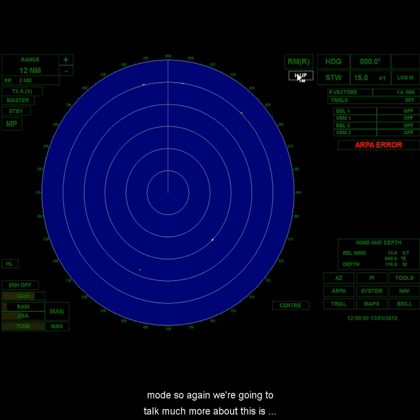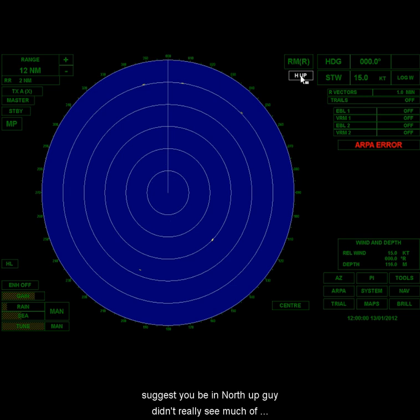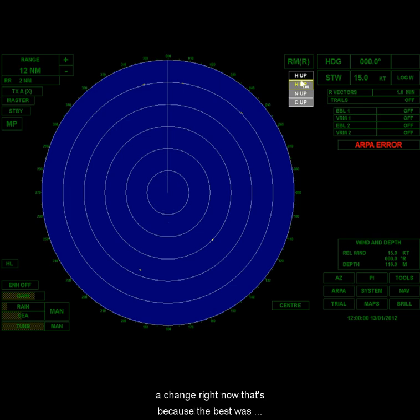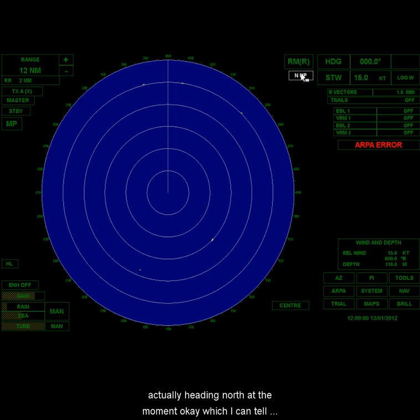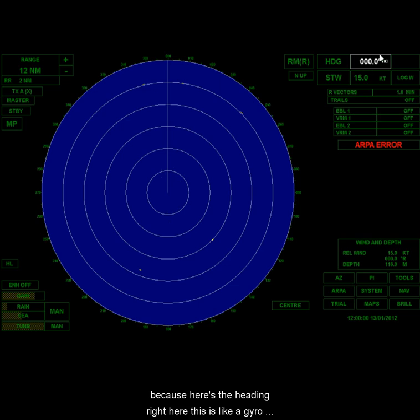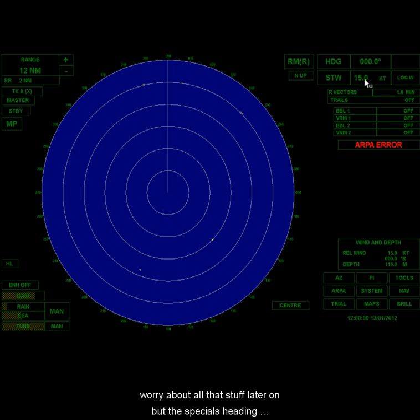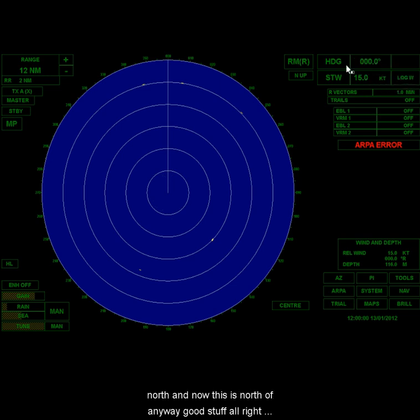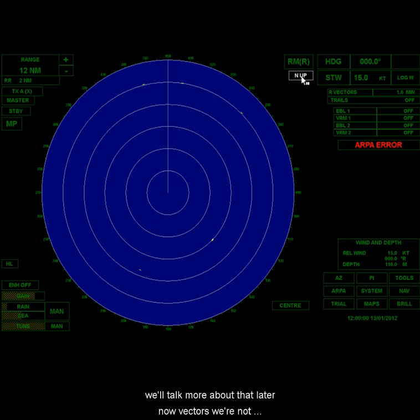So that's done. The next thing we're going to do is we're going to set our orientation mode. So again, we're going to talk much more about this. This is just a setup video here. But you want to be, for these labs, we suggest you be in north-up. Now, you didn't really see much of a change right now. That's because the vessel is actually heading north at the moment, which I can tell because here's the heading right here. This is like a gyro here. This is our heading, this is our speed, or log. We'll worry about all that stuff later on, but this vessel is heading north, and now this is north-up. Anyway, good stuff, we'll talk much more about that later.